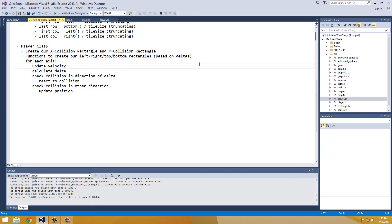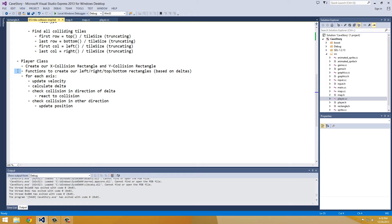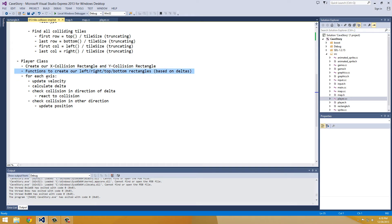And we'll need functions to create our left, right, top, and bottom rectangles based on deltas. And this will just be make-it-easier-on-us functions. So private member functions, member methods.